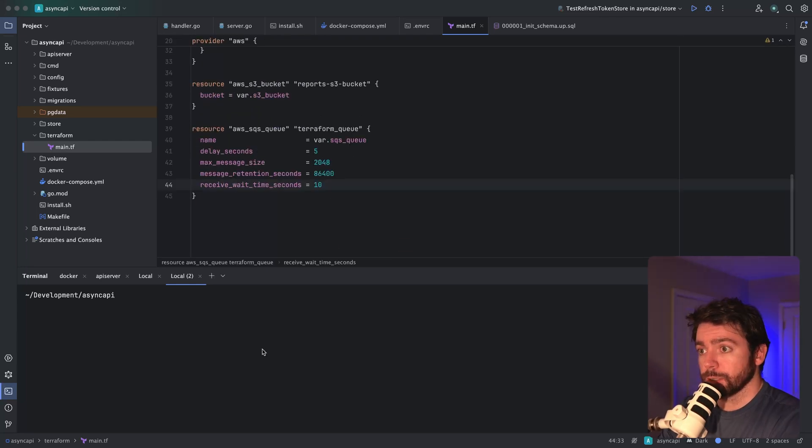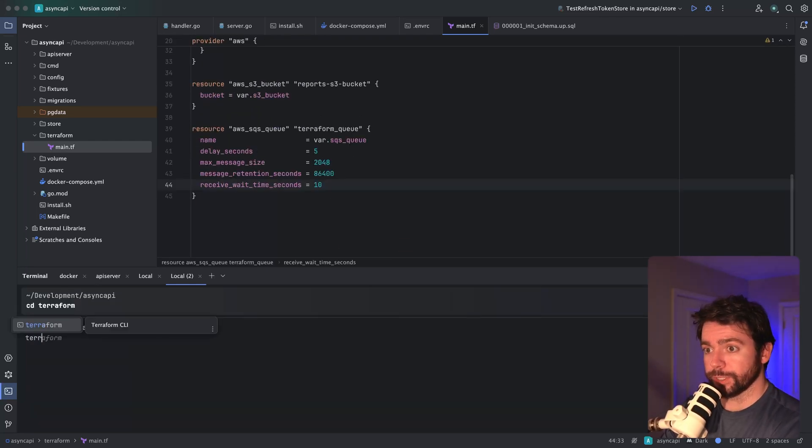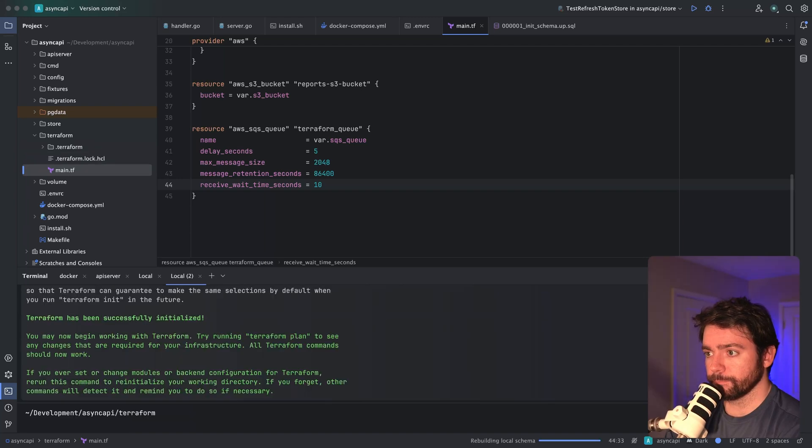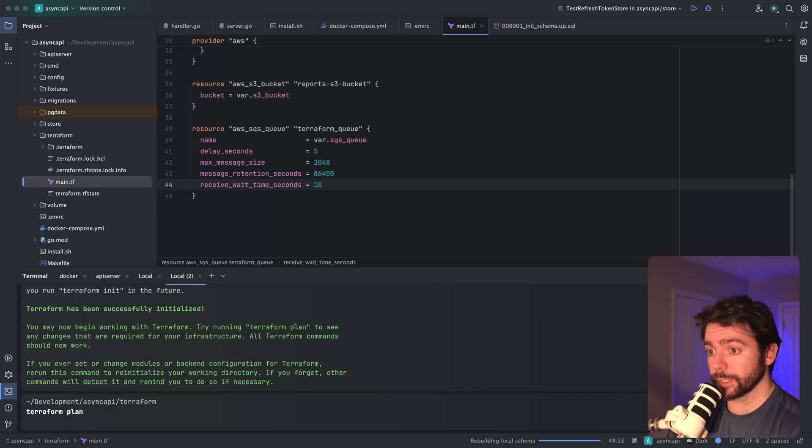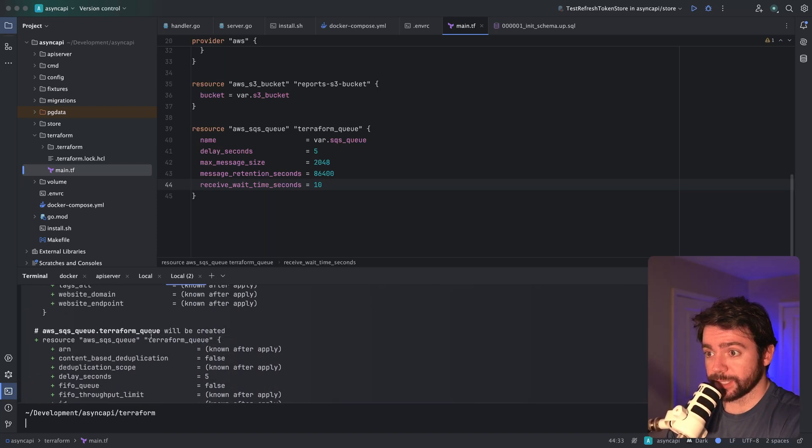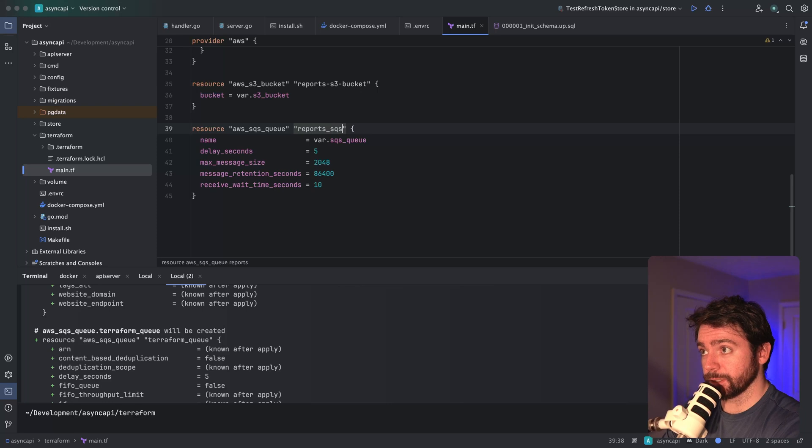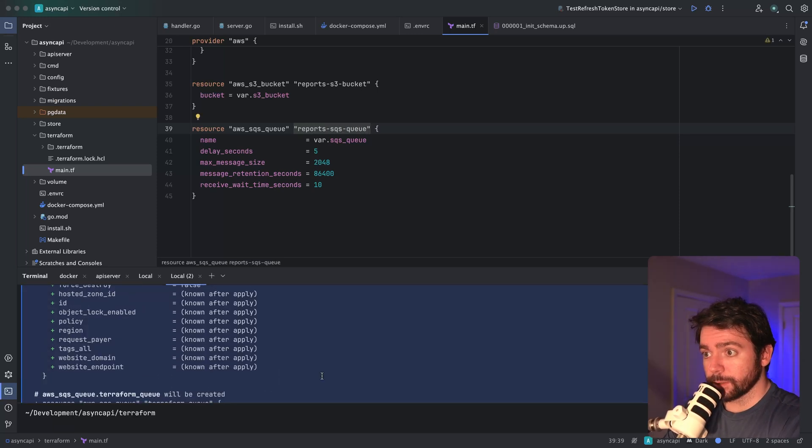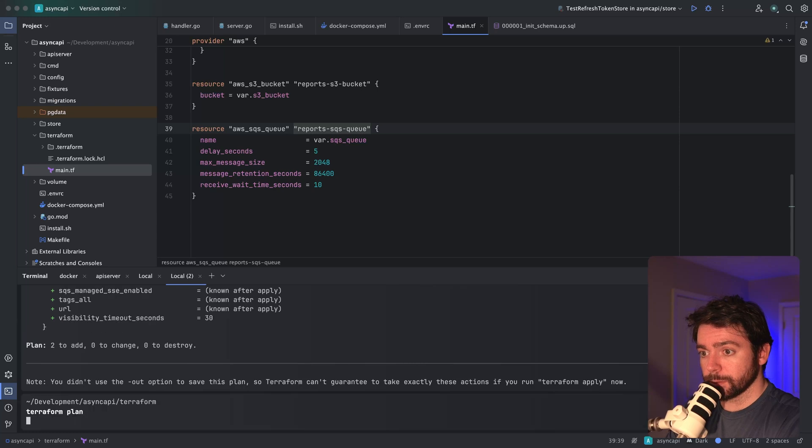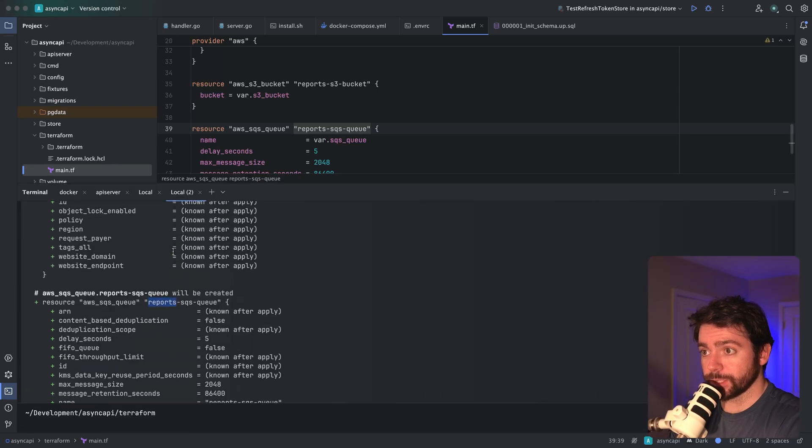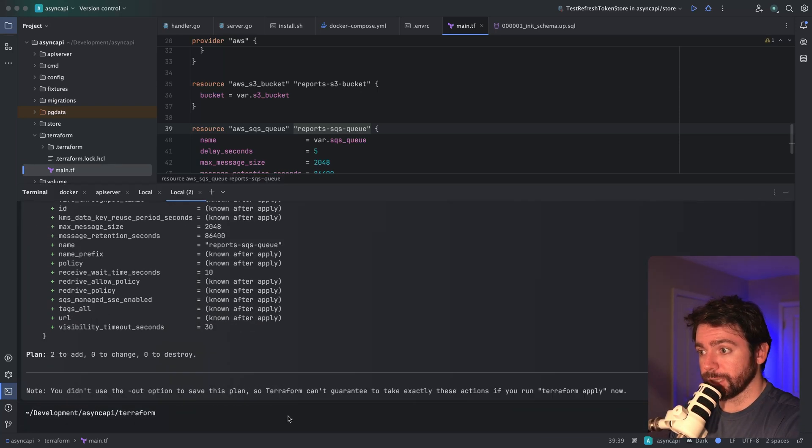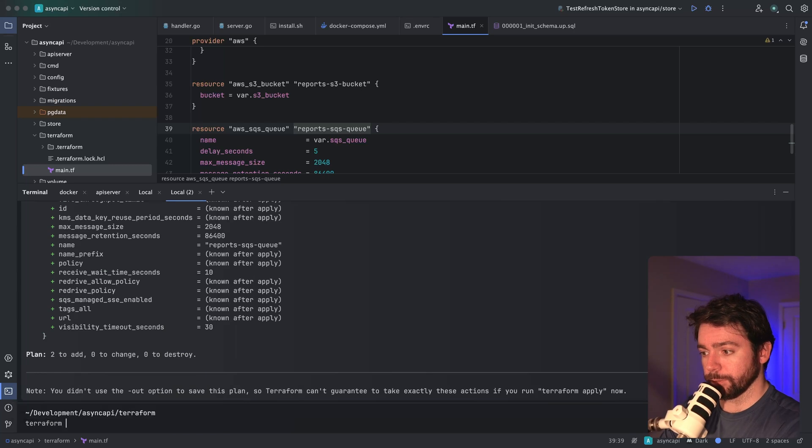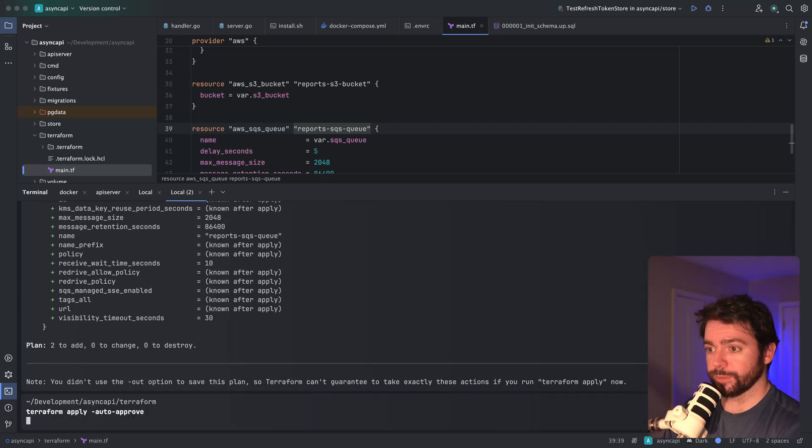So now we can CD into Terraform and do Terraform init. I'm going to do Terraform plan. I can see that it's going to create... I kind of want to rename this to reports SQS queue and reports S3 bucket. That looks good to me. Let's do Terraform apply with auto approve so I don't have to click yes.